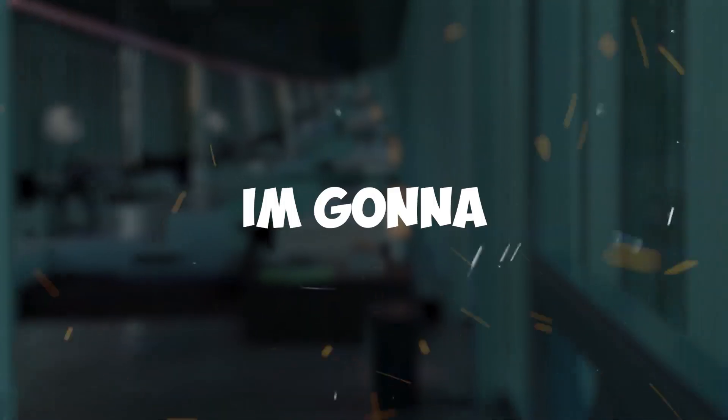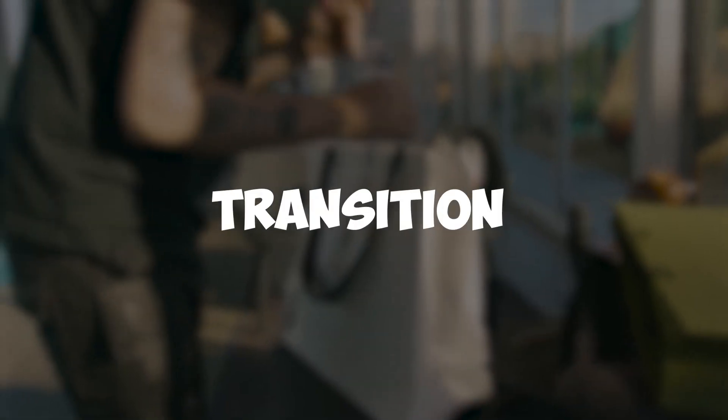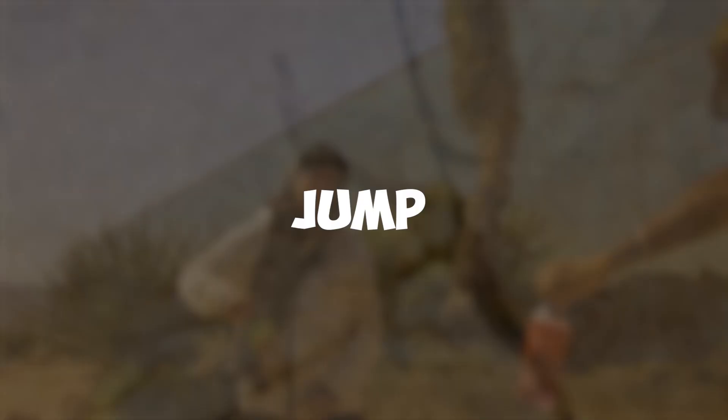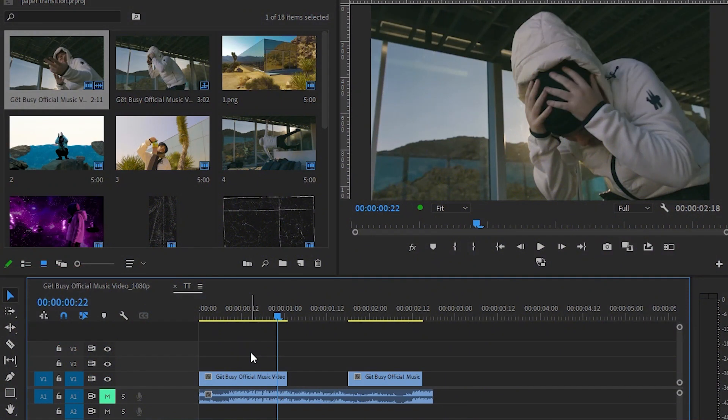Hey guys, what's up? Today I'm going to show you how to make the clean paper texture transition in Premiere Pro. So without wasting any time, let's jump into it. We're back in Premiere Pro, now I'm going to show you how to do that effect.